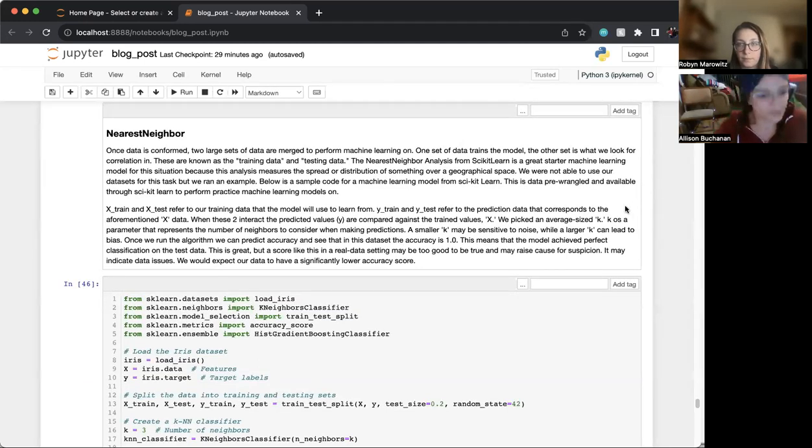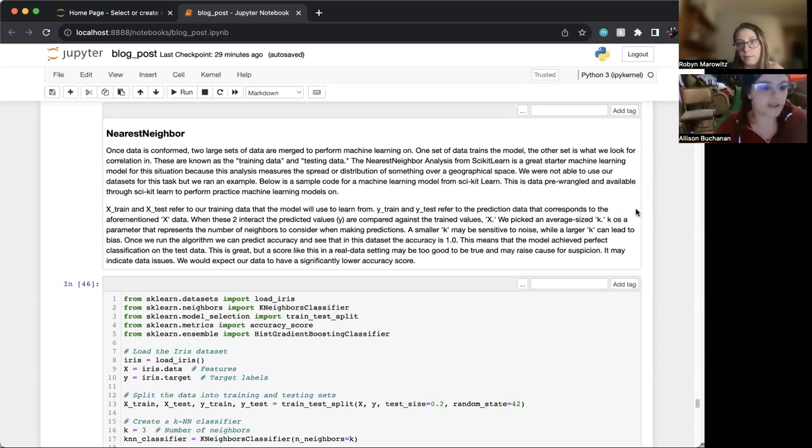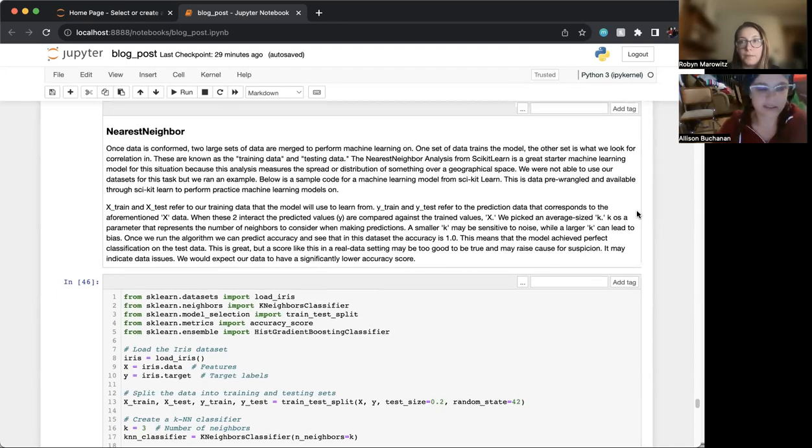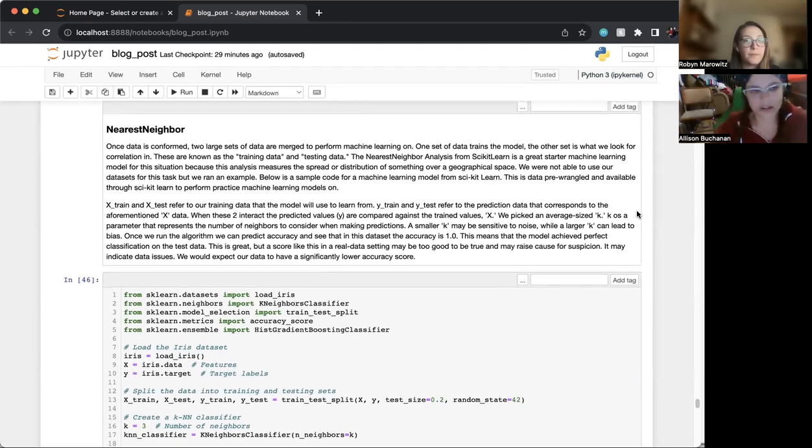But unfortunately we have run into some trouble and haven't quite gotten there because of so much work that we had for our data sets. And Robin can go into that a little bit more.